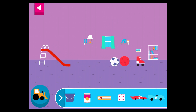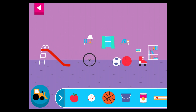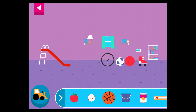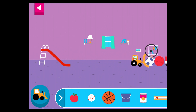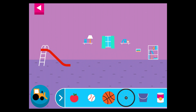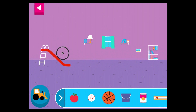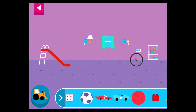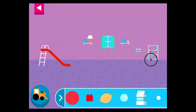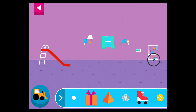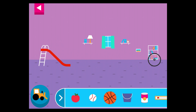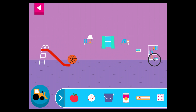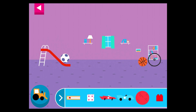Round things roll. Does it roll or slide? Round things roll. Why does it roll?